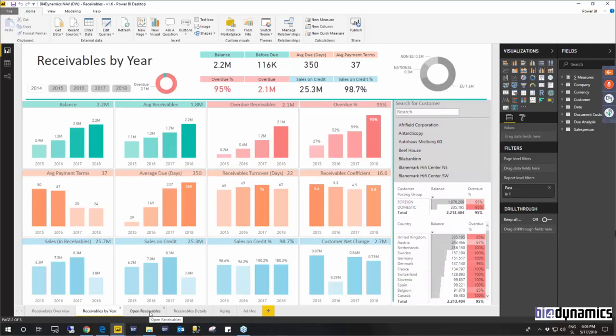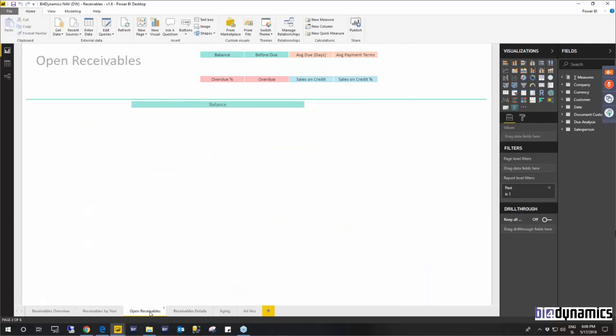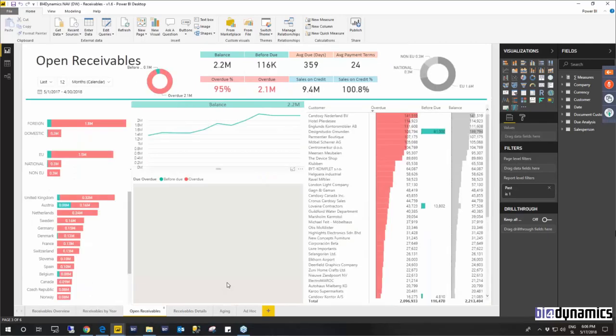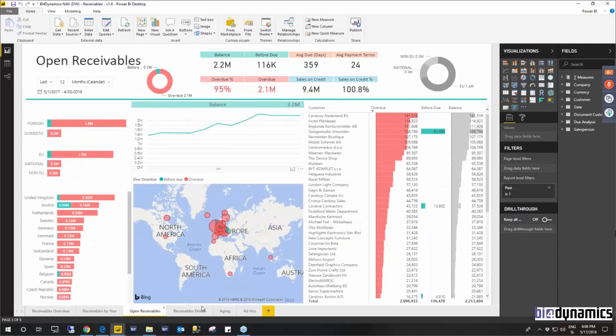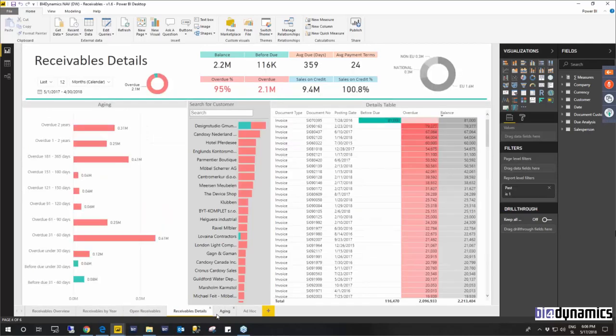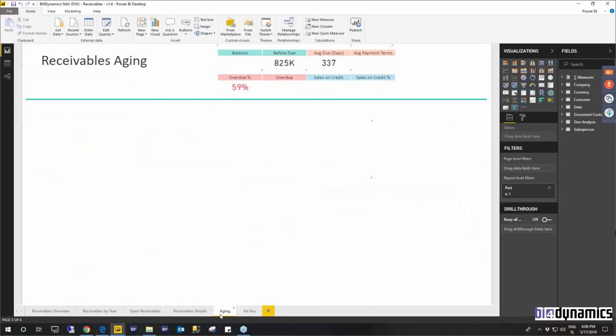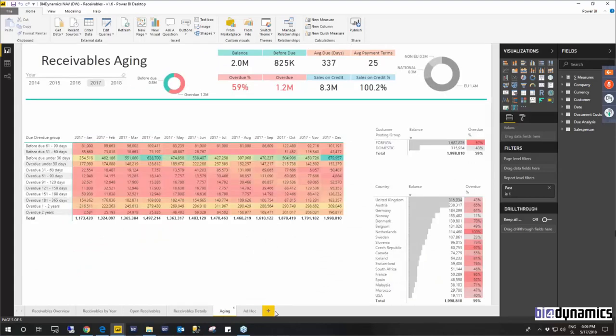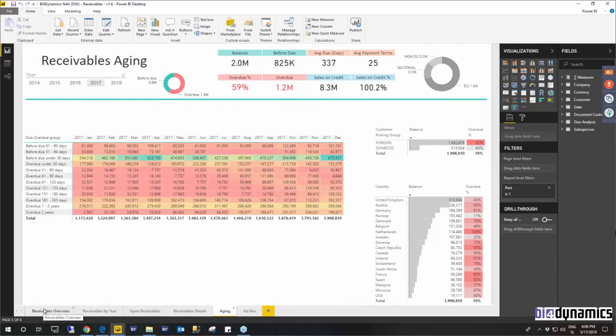So in receivables we can take a look at open receivables, the receivables details and receivable aging. But you can customizely add any new page and design them by your choice.